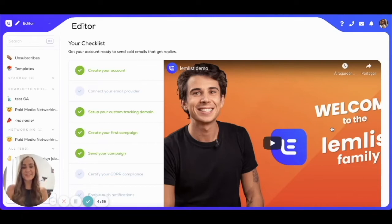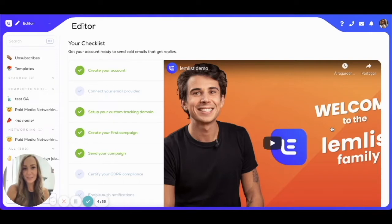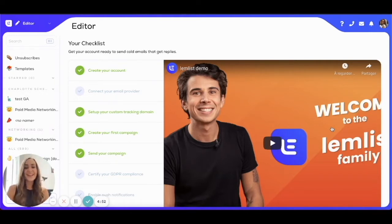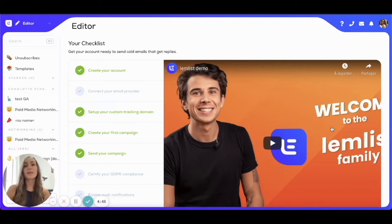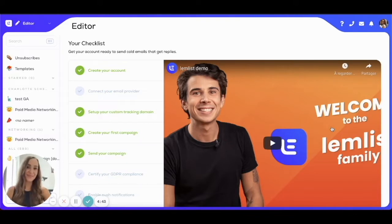Hey Lemblisters, first of all, congratulations on setting up your Lembllist account. That's awesome, good for you. Now that that's done, you can move on to connecting your email provider. I'm going to show you how to do that in just a few seconds. You'll be amazed how fast it is.